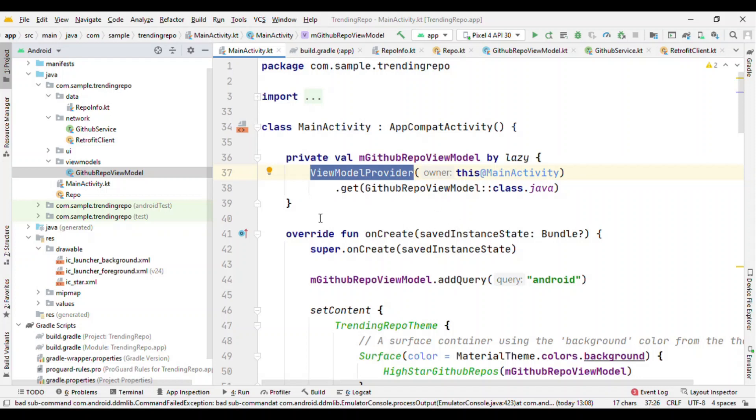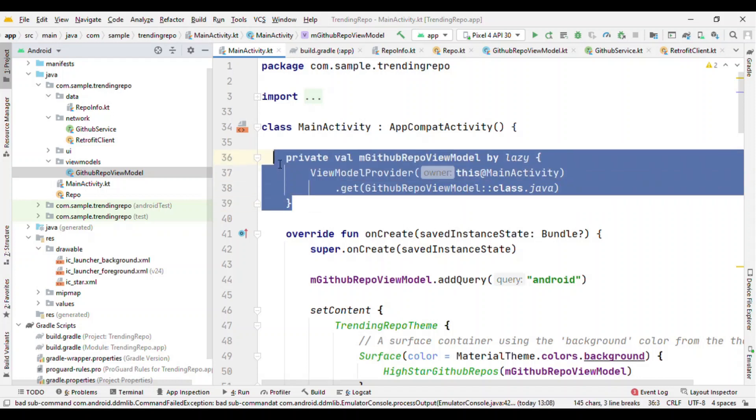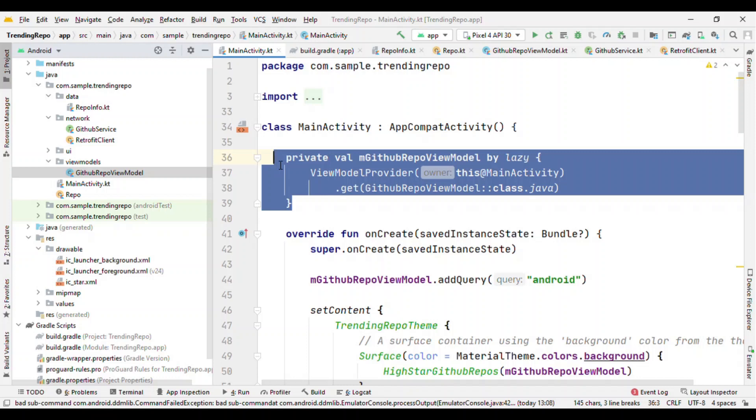So here I have created a ViewModel. Now there are multiple ways to create this. Here it's like a global ViewModel. Wherever I need to access this, then I'll pass it as a parameter. Another approach is inside the composable also you can create a ViewModel, and by this way it gets tied with the lifecycle of composable.